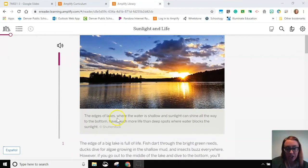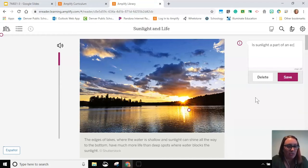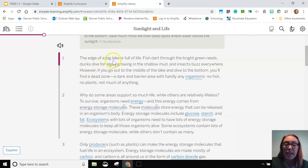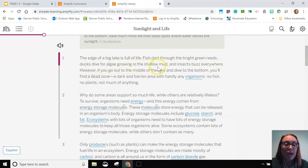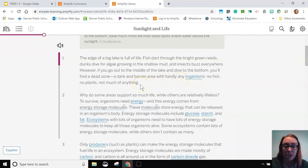This picture has some sunlight. Sunlight and Life is the title of our article and it's kind of making me wonder — is sunlight a part of an ecosystem? Does that count? I'm going to mark that question. The edge of a big lake is full of life: fish dart through the bright green reeds, ducks dive for algae growing in shallow mud, and insects buzz everywhere. However, if you go out to the middle of the lake and dive to the bottom, you'll find a dead zone — a dark and barren area with hardly any organisms: no fish, no plants, not much of anything.